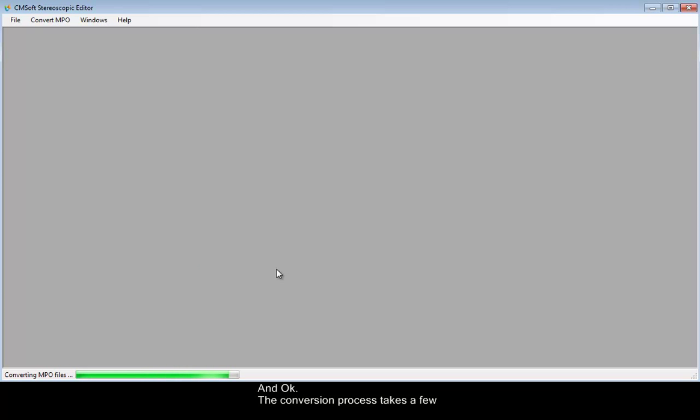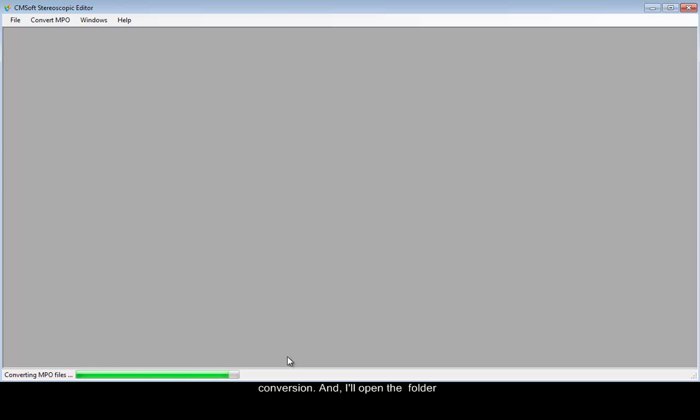The conversion process takes a few moments, as the software uses many threads to perform the conversion. And I'll open the folder here.